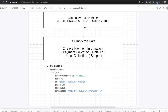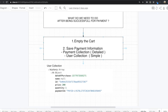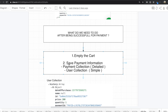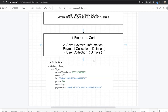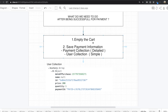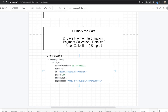After a successful payment, we need to empty the cart. So after successfully purchasing the item, we just empty the cart. Then we need to save the payment information, and we also need to save the information in the user collection. So we will save the information in two parts: one inside the payment collection, and the other inside the user collection as brief information.